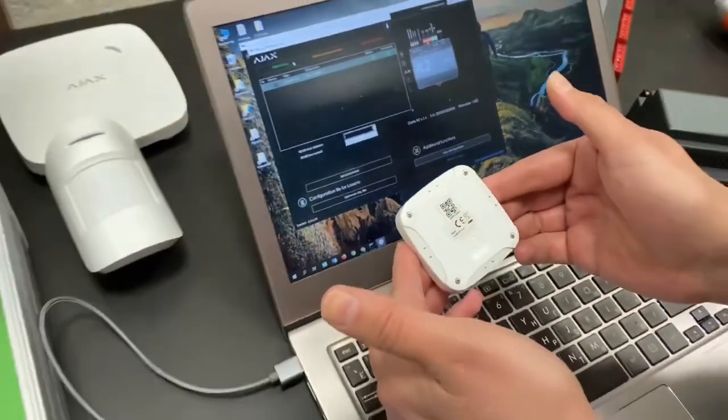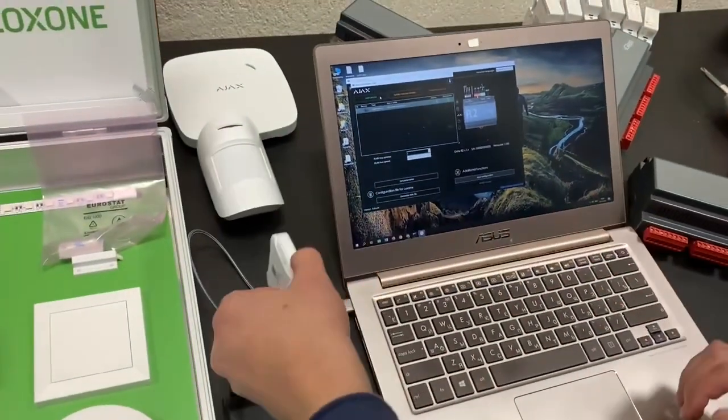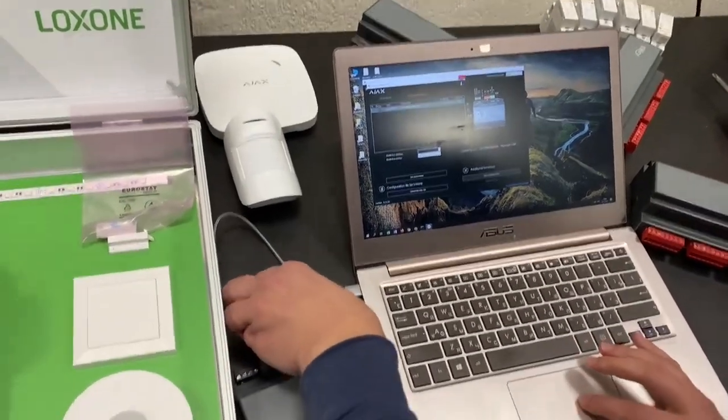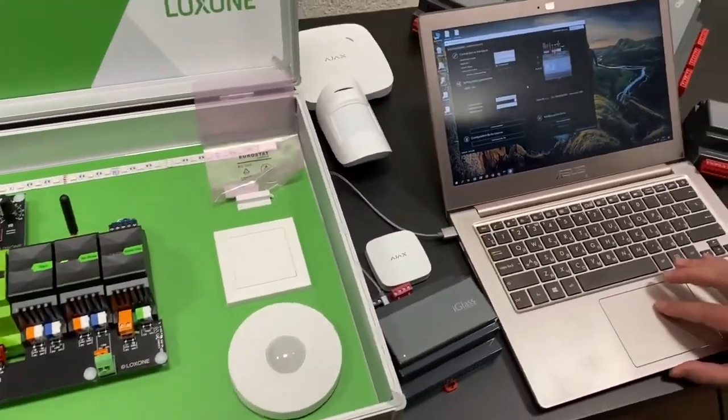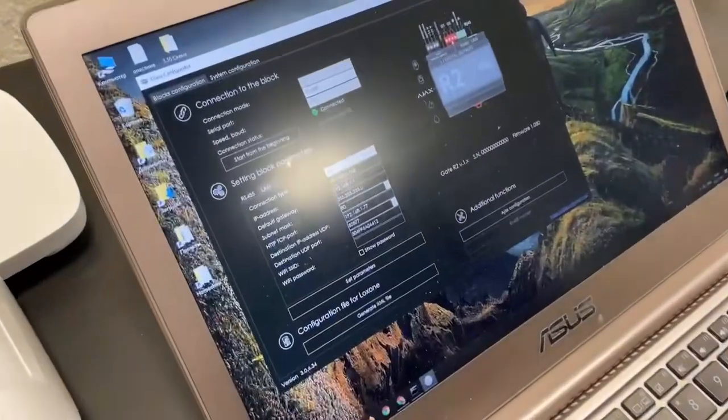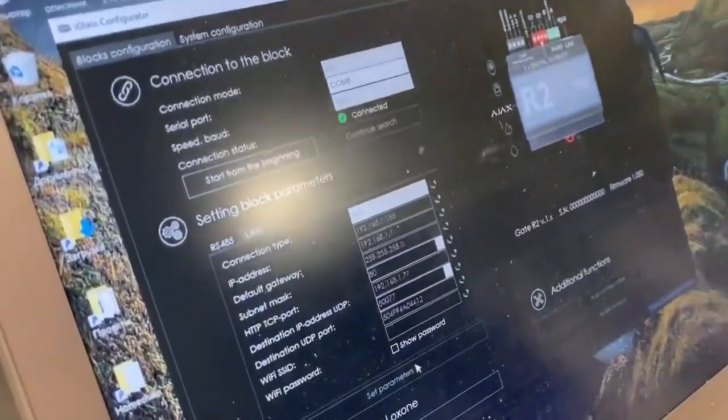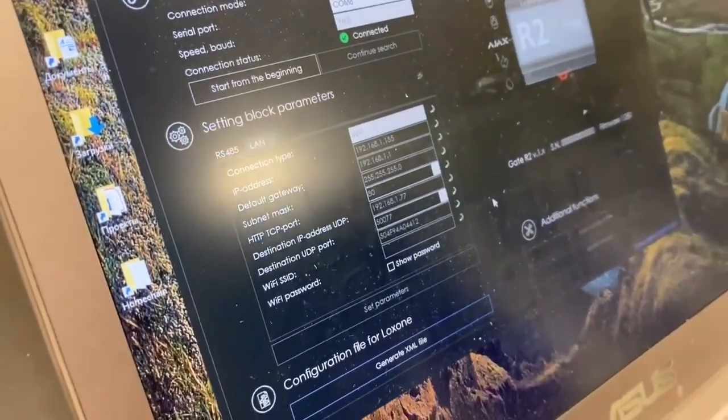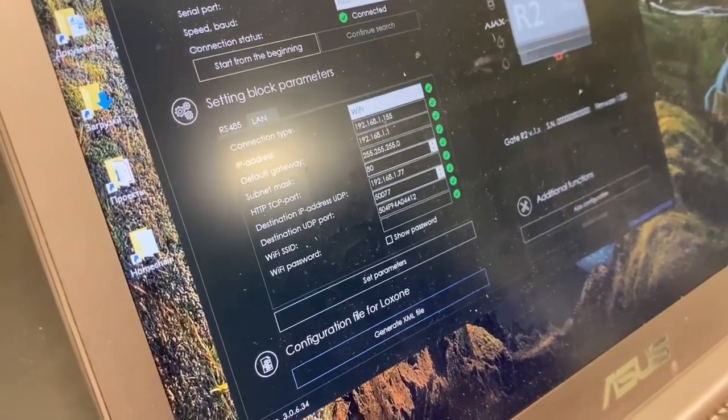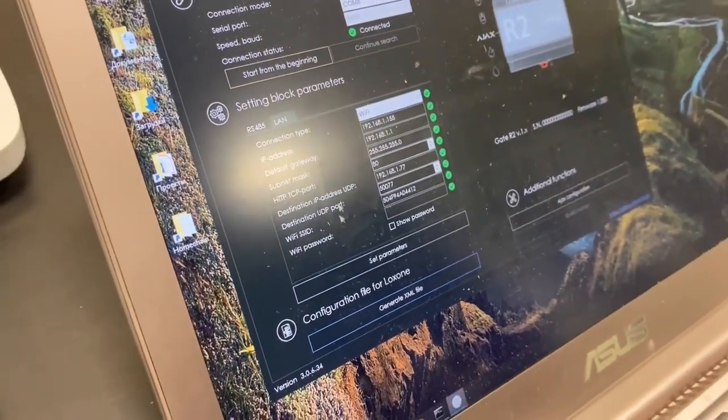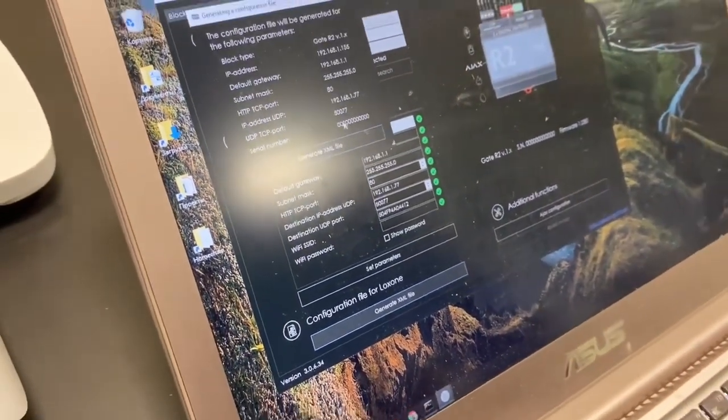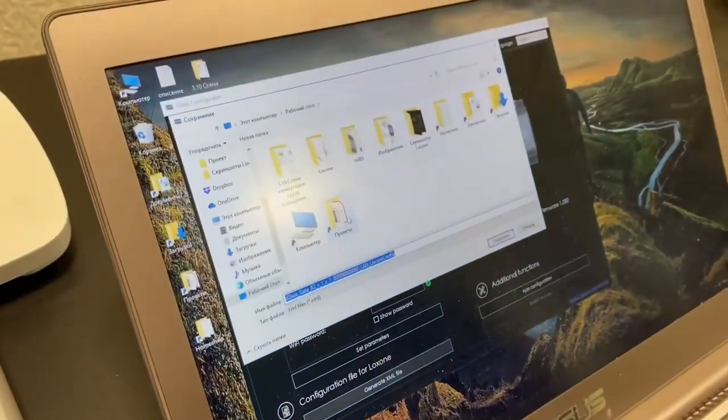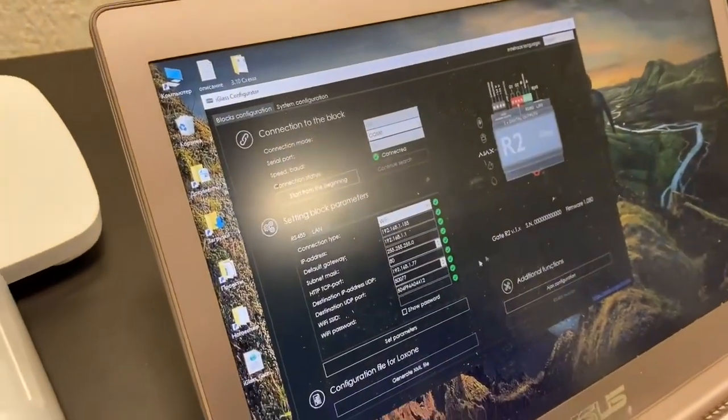Flood detected and flood alarm is removed. Okay, so that's enough for demonstration. Now we have to set parameters to our iGlass unit. In this case, it is connected via Wi-Fi to our demo Loxone case and generate the config file for Loxone. Okay, we save it.